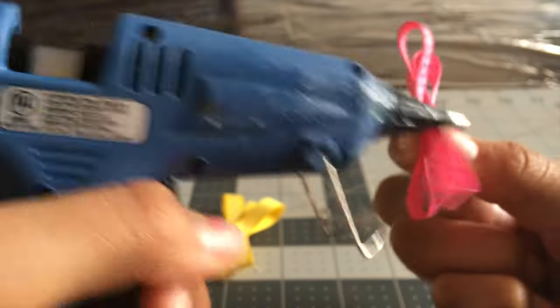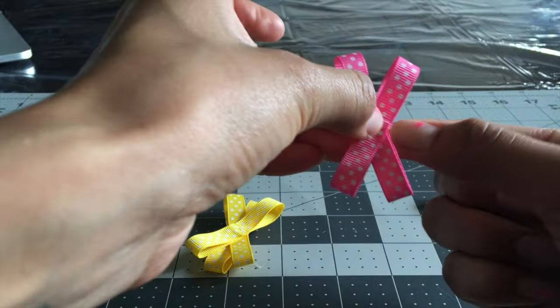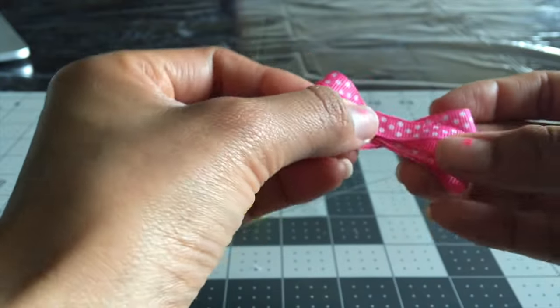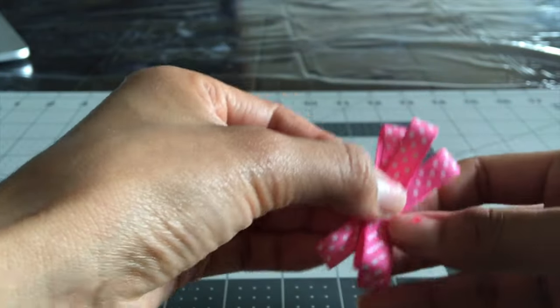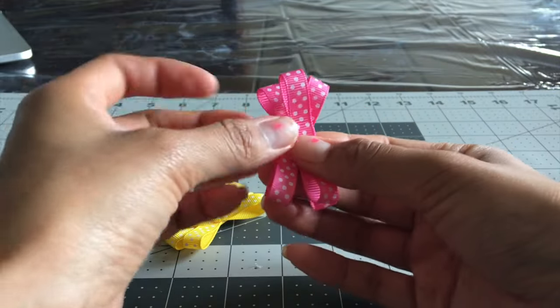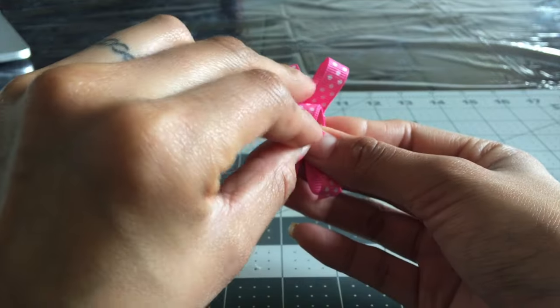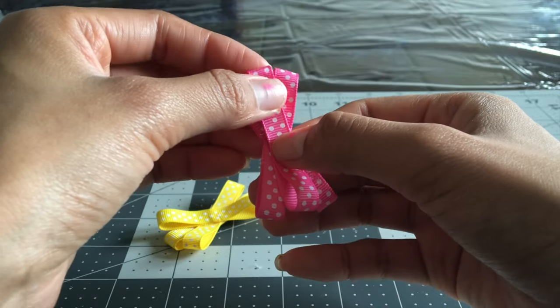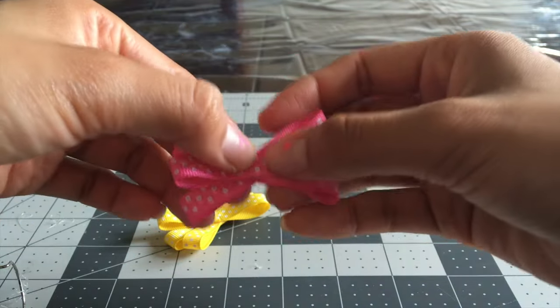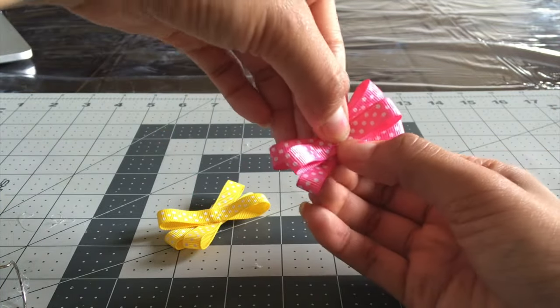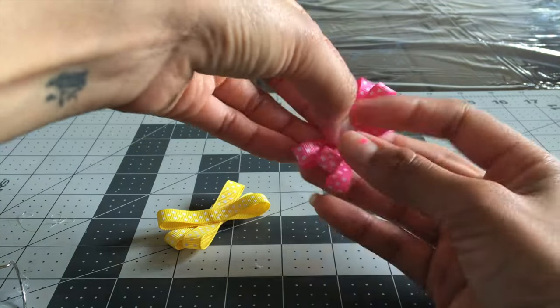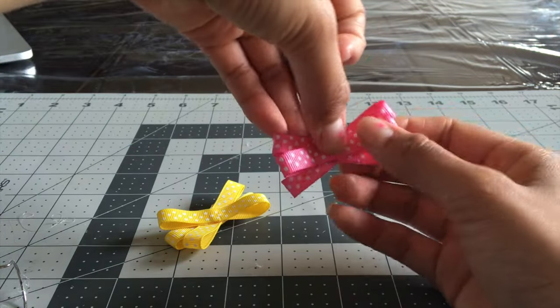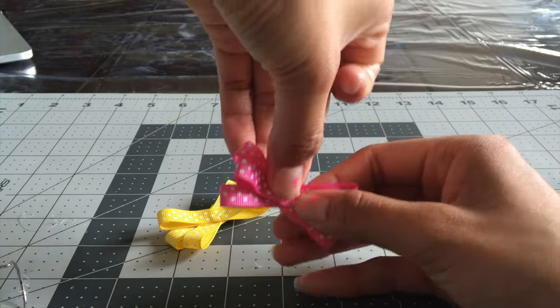I'm sure you could even sew through it too if you don't like gluing. Then I take my other piece and you just put it right in the center so that it's between these two, this little V here. And this would be a cute little clip on its own, just wrap the center, like a little baby clip.